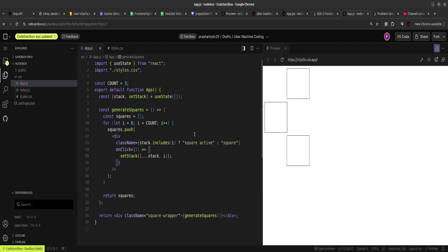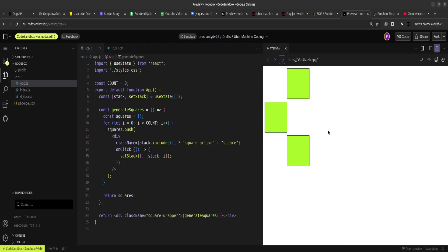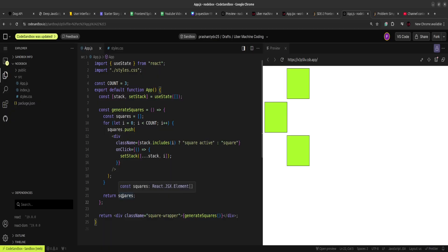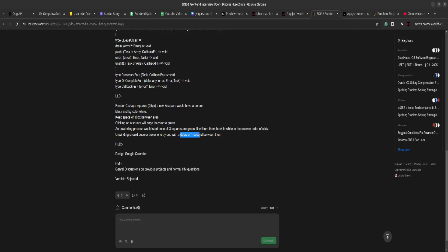During interviews, you have to code fast and make sure things are working properly — you don't need to be super nitty-gritty. Also, I'll update the cursor to pointer so it's clear the squares are clickable. Once all squares are clicked, we need to start the unwinding process. For unwinding, I'll use the useEffect hook and recursion, because the unwinding has to happen after a one-second delay — using setTimeout to cause that delay.